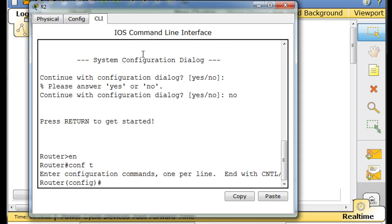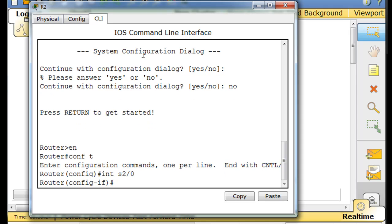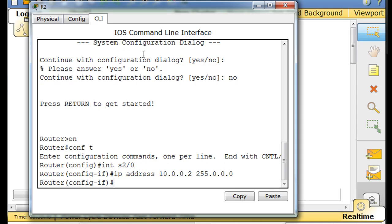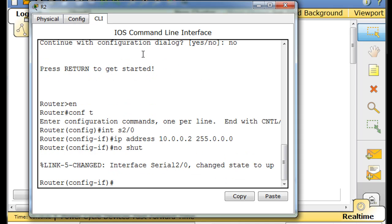Conf T for configure terminal. And interface serial 2/0. IP address 10.0.0.2. 255.255.255.255.0. Oh, nope. Hold on. 255.0.0.0, right? Classful. That looks good. No shut. All right. That's good.